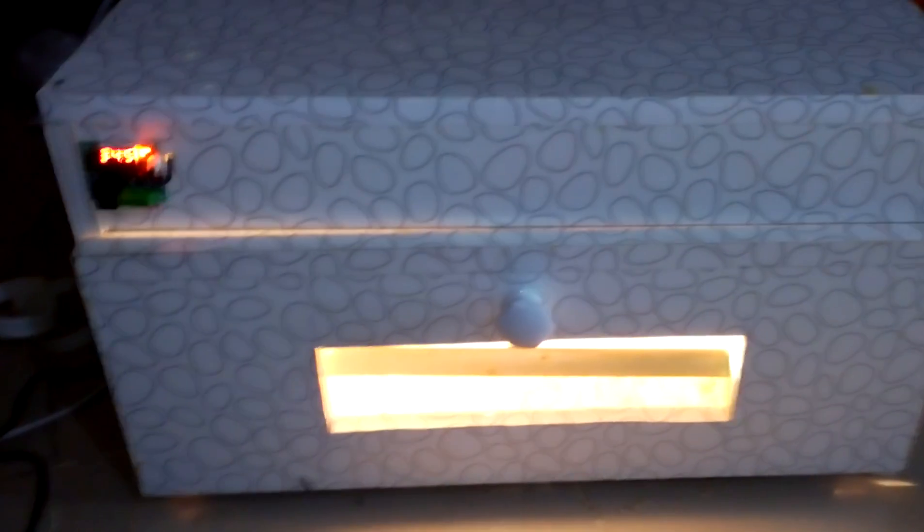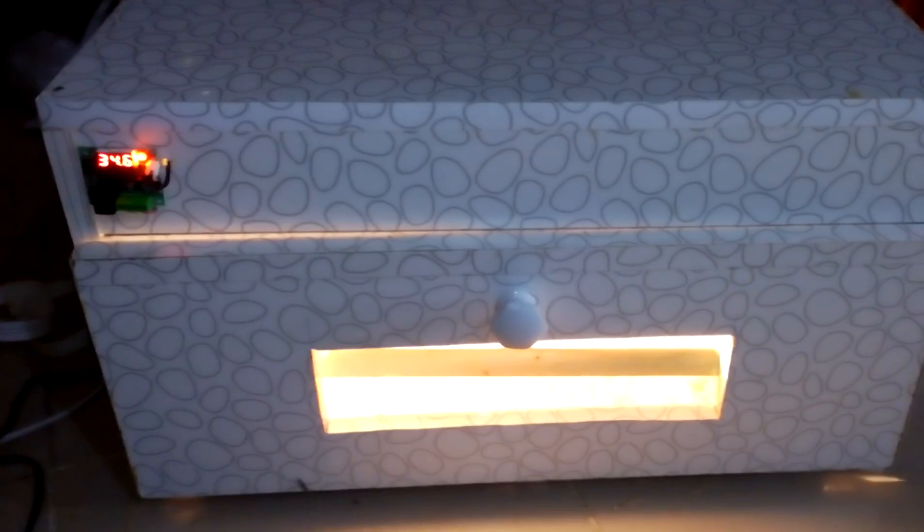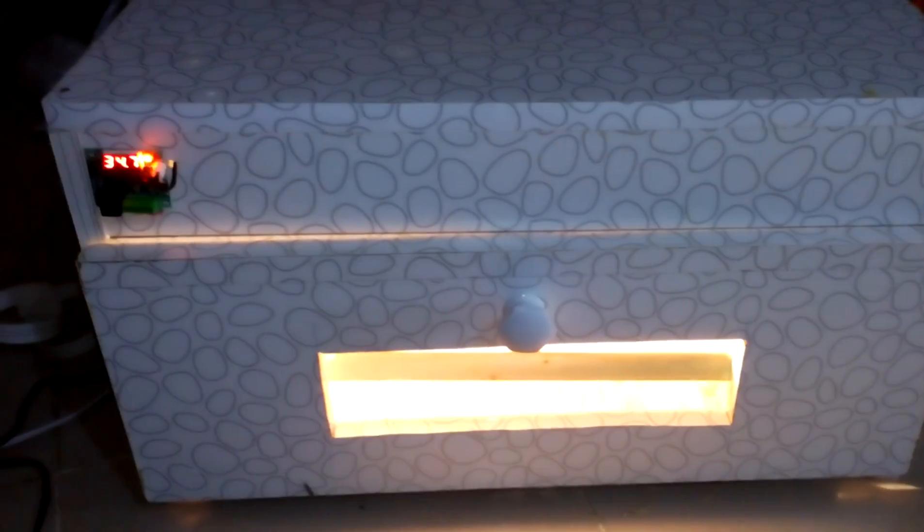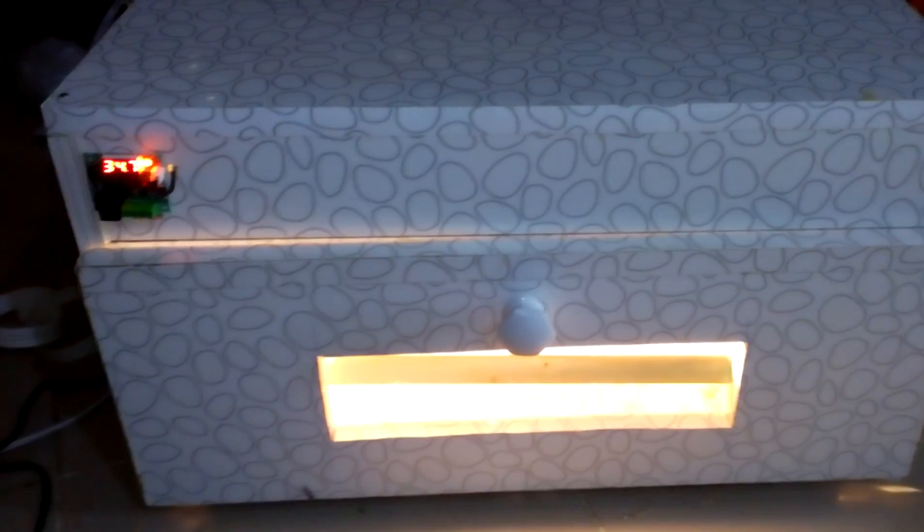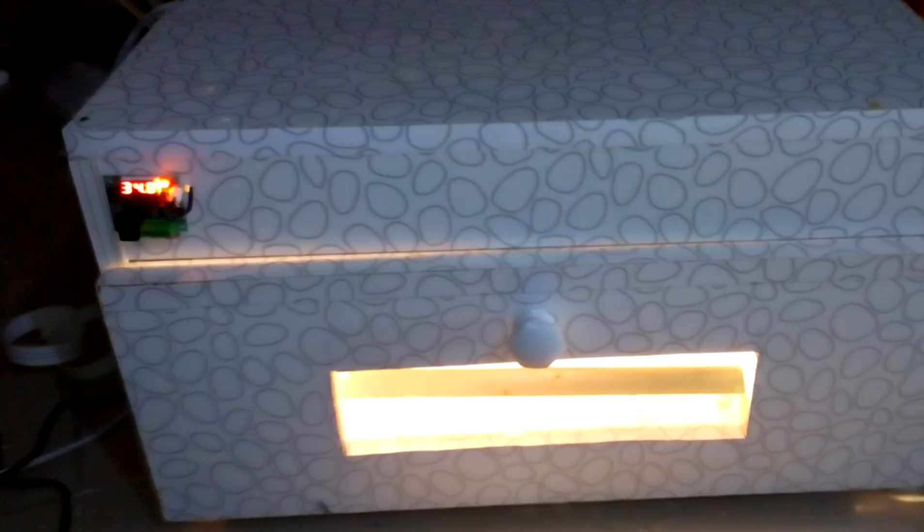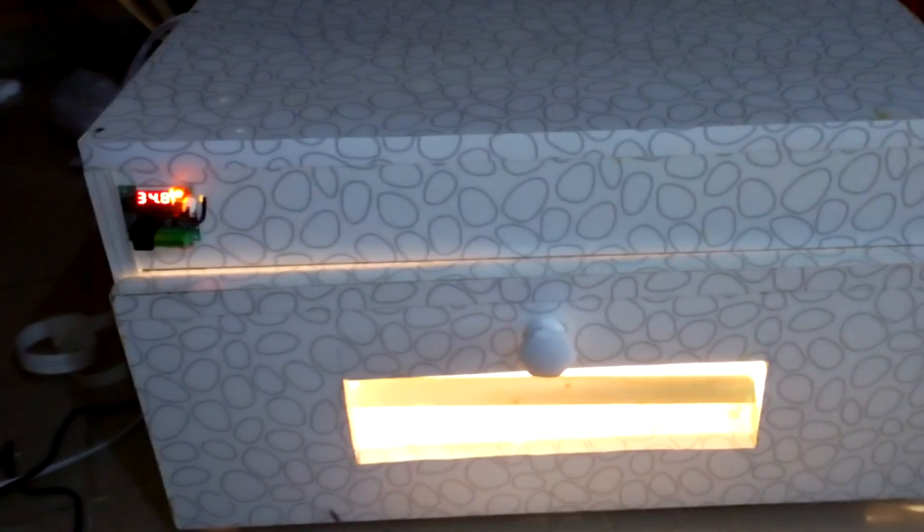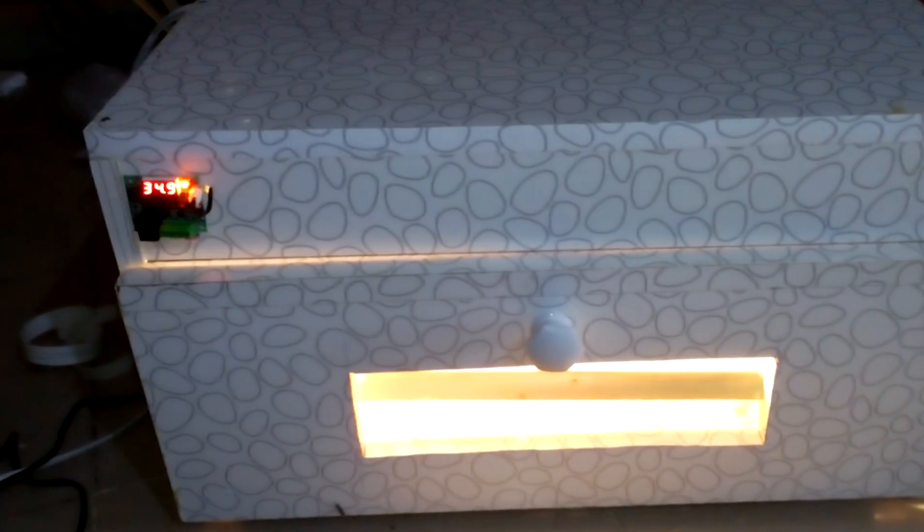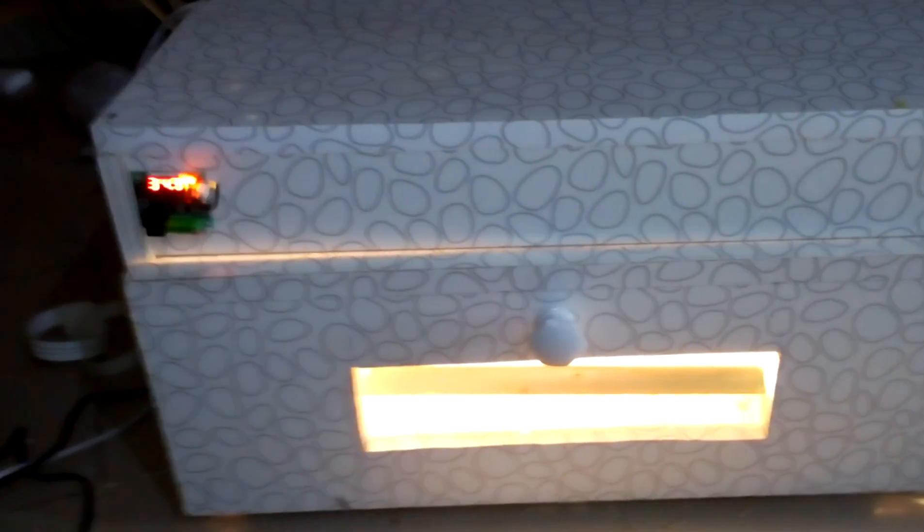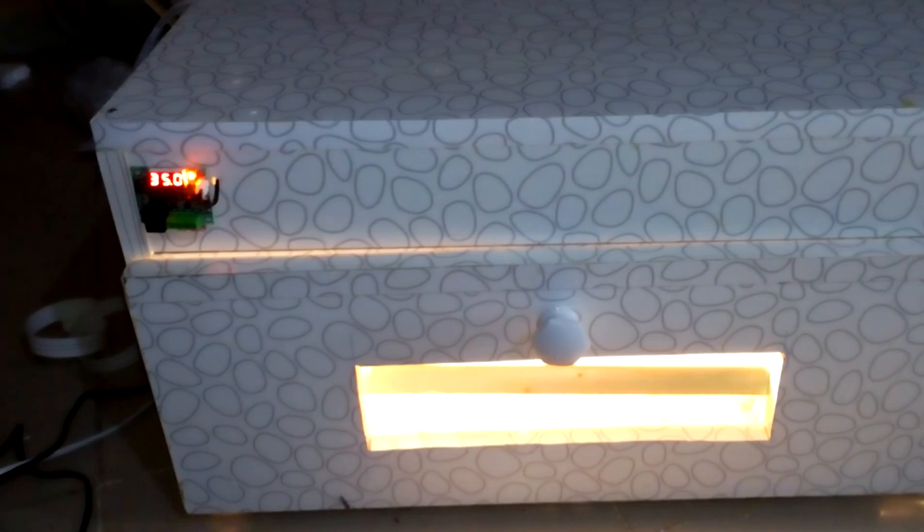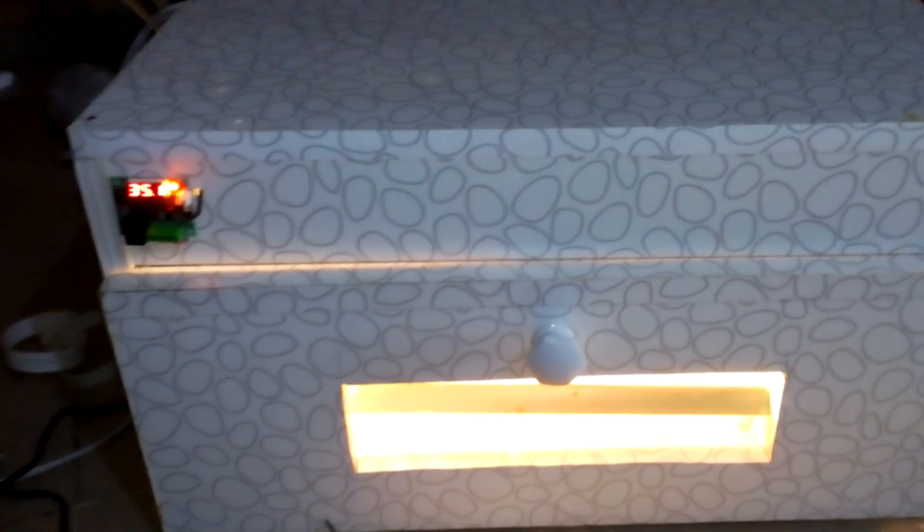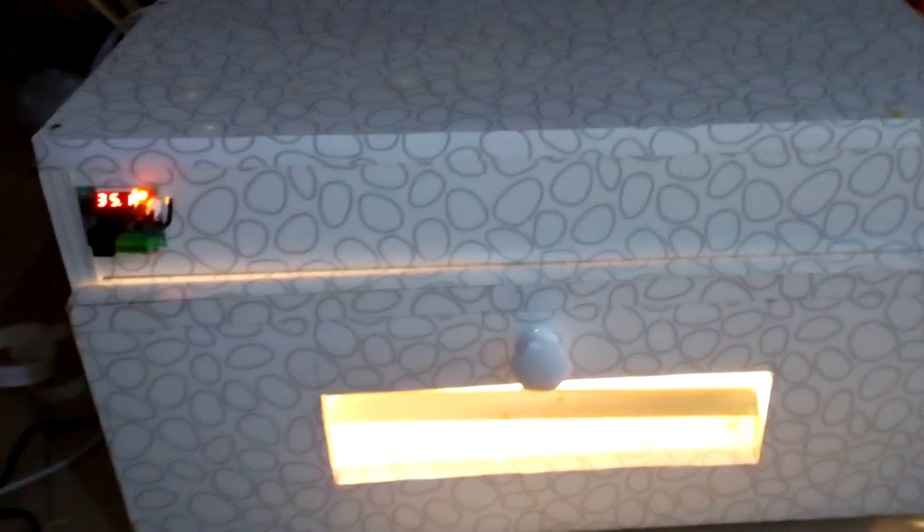make your incubator like this one - automatic with egg turner - you can see all my tutorials by searching Mayor's Workshop on YouTube. If you like this video, please like, share, and subscribe. Have a nice day, bye!